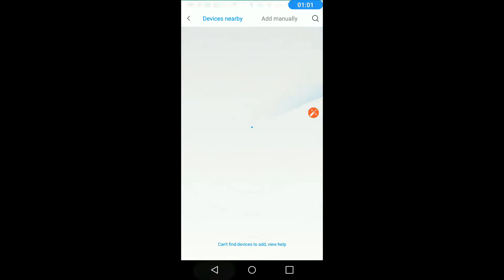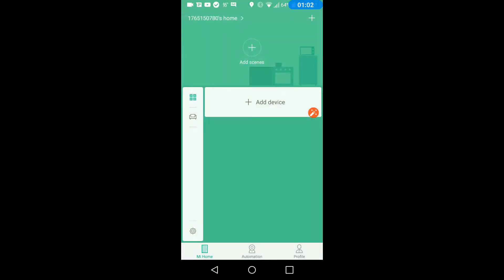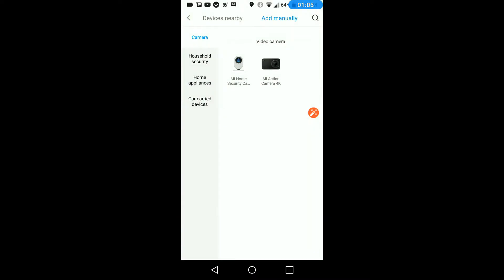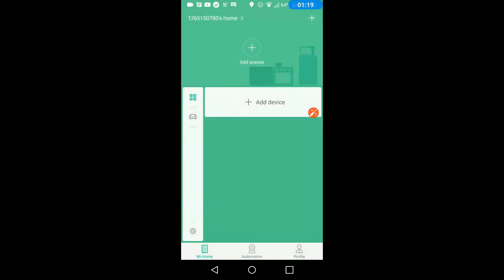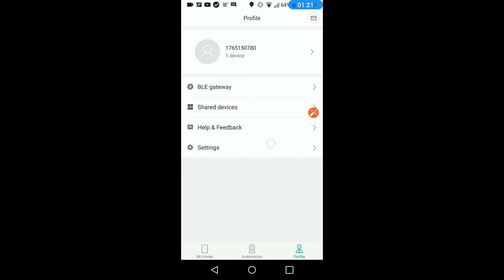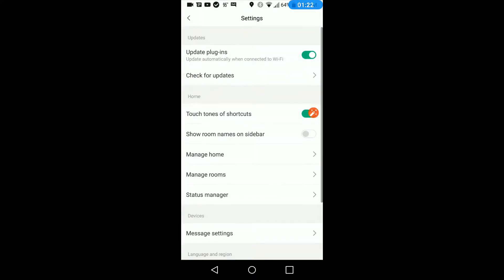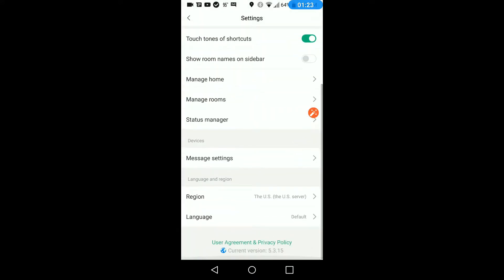So we'll go back and try it one more time. Add device, devices nearby. It's not going to pick it up. So what we have to do is go back into profile settings and select mainland China. For some reason it doesn't give you all the right devices when you choose US.